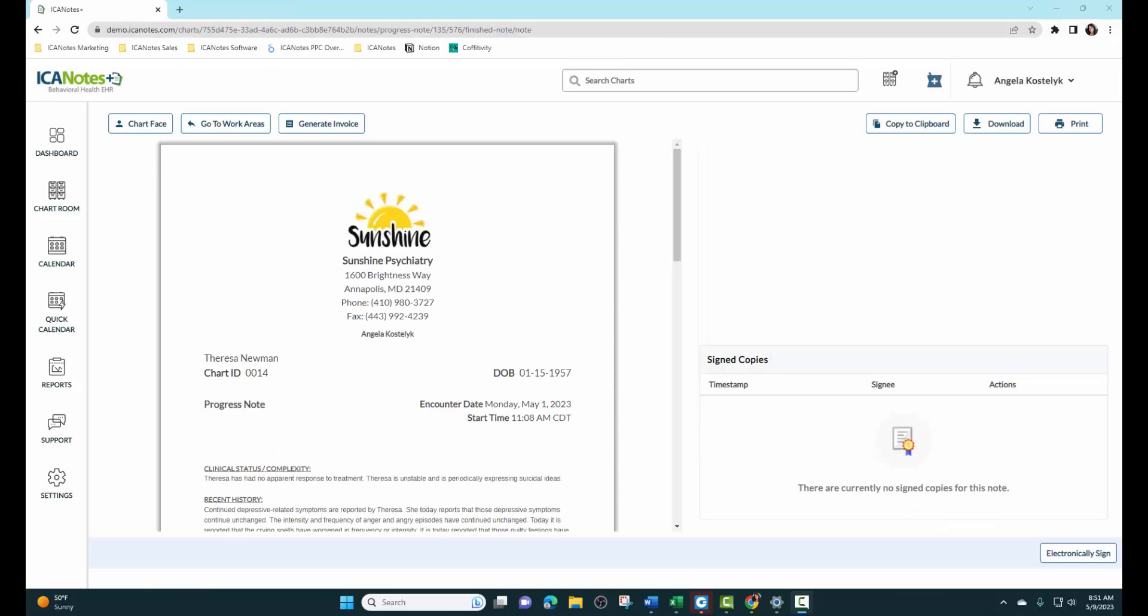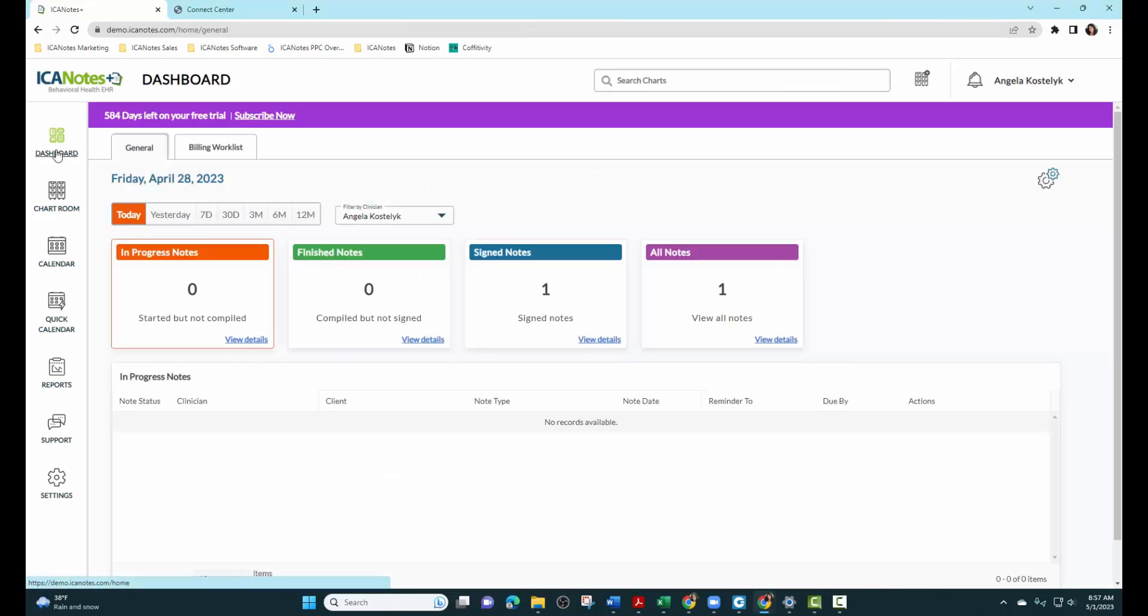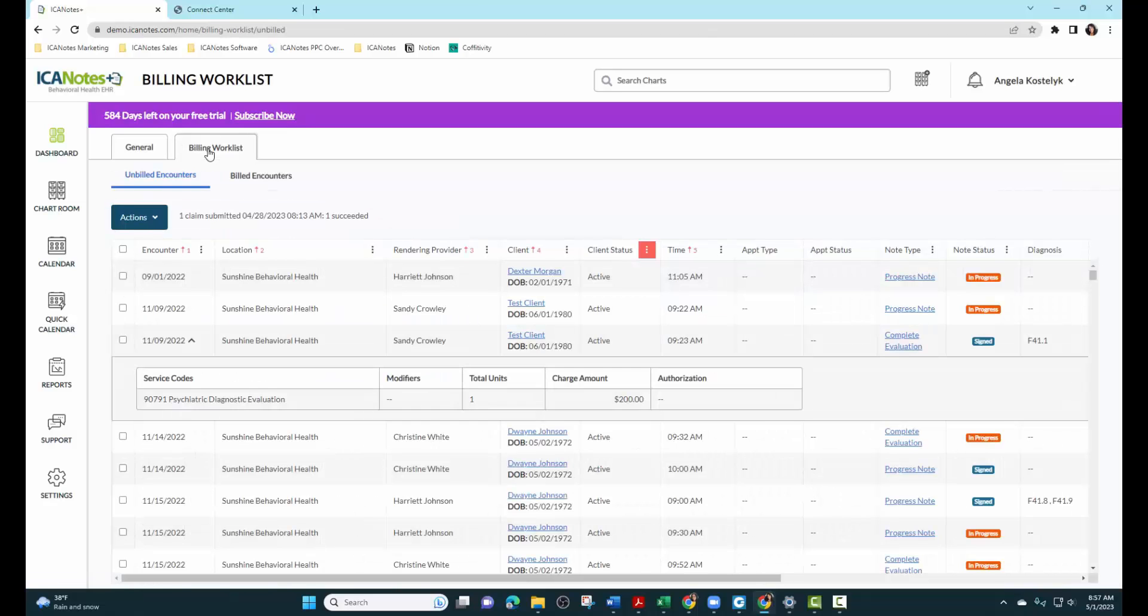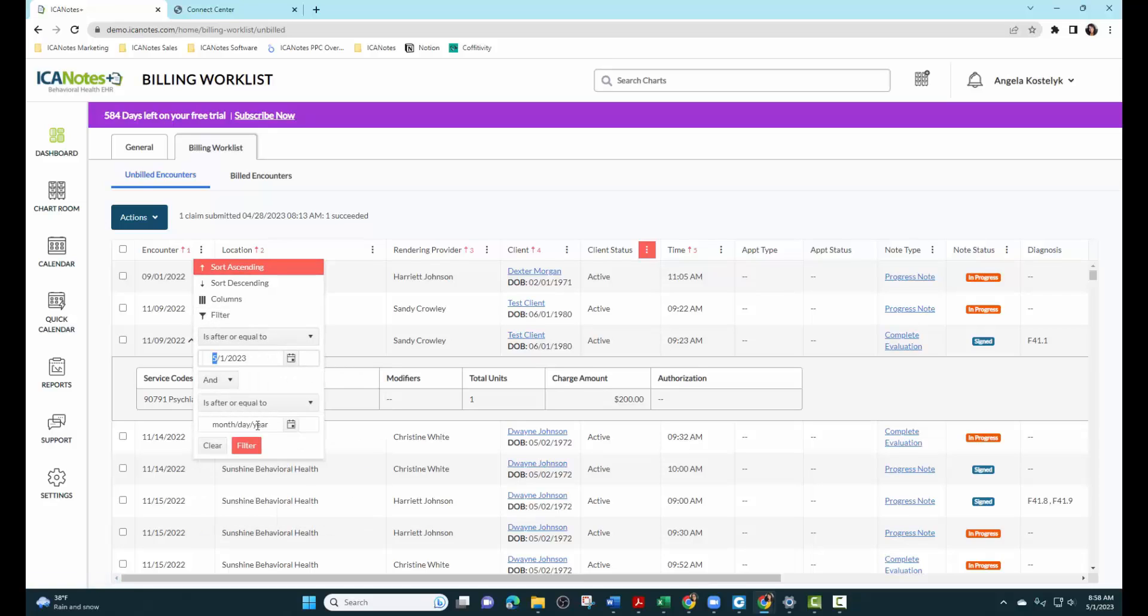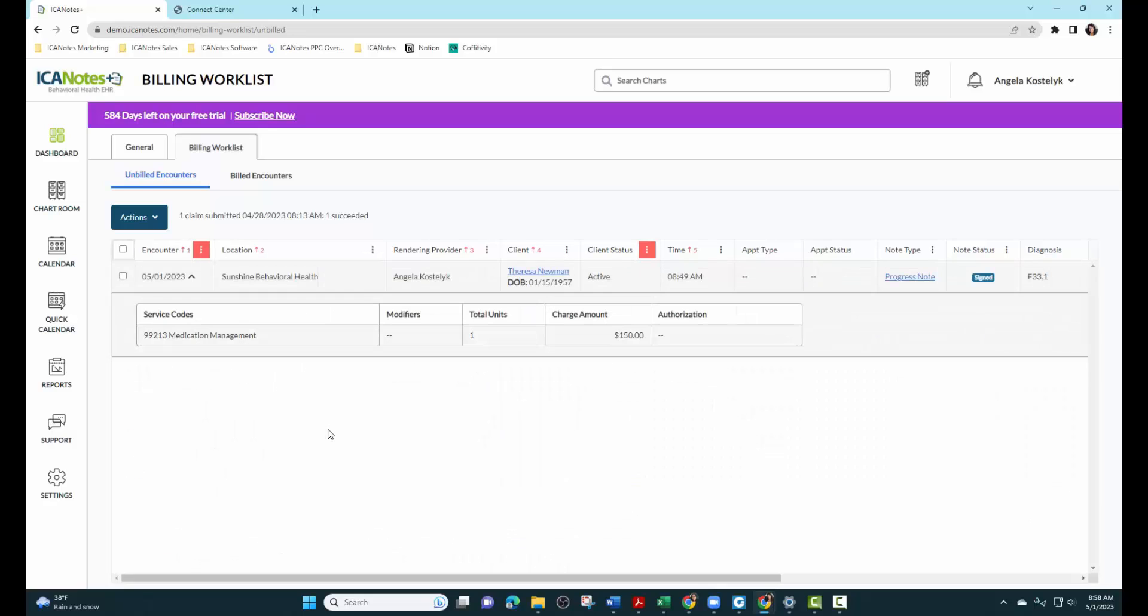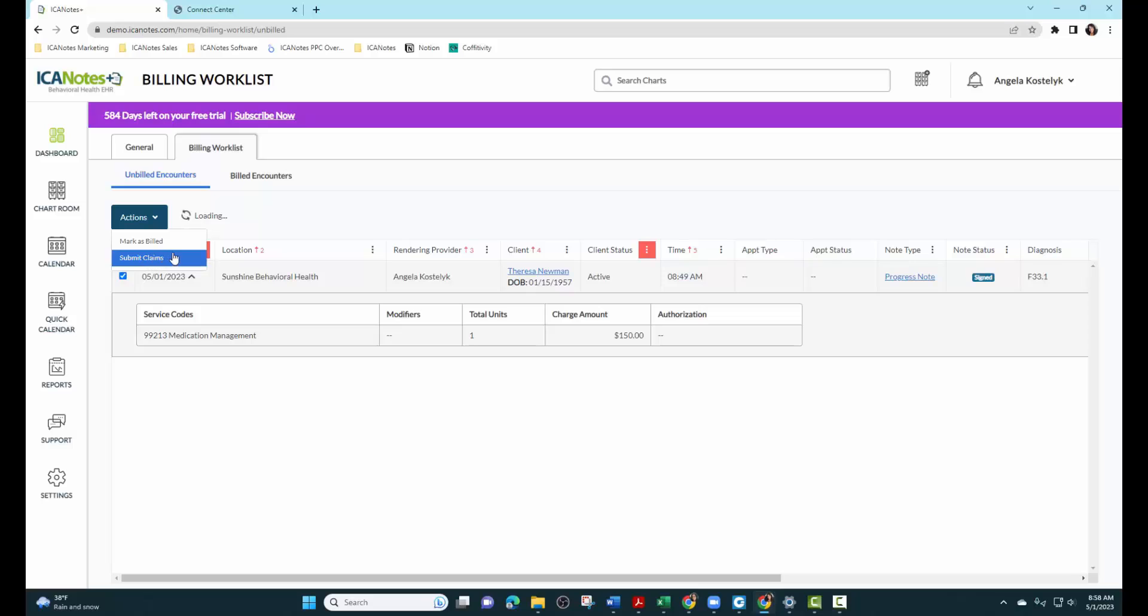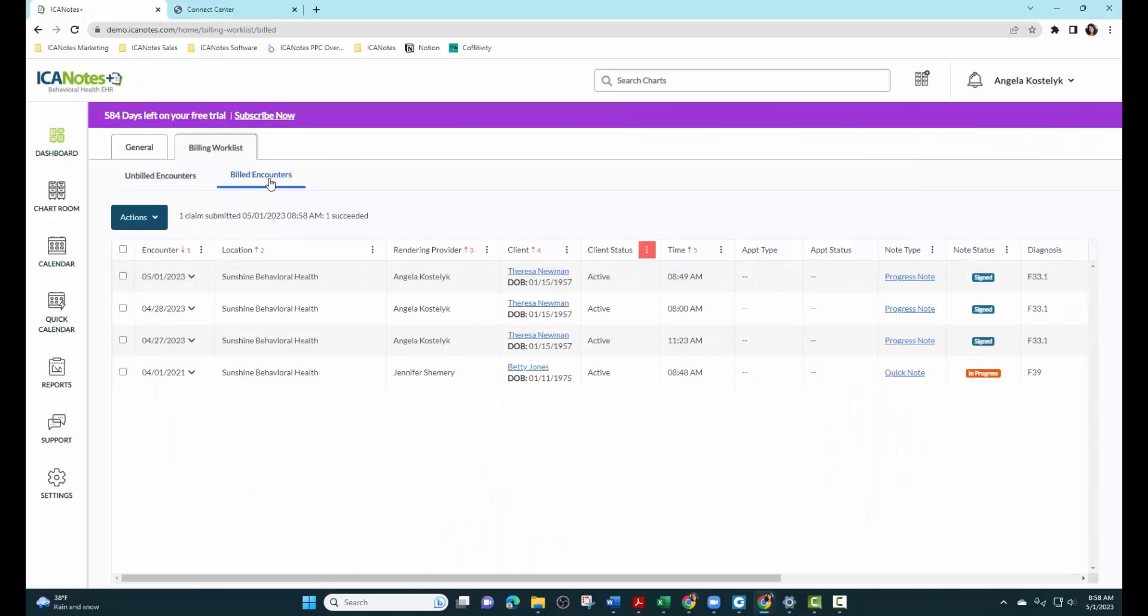Next, I will demonstrate how to submit insurance claims through Iconotes Plus. Go back to our dashboard and go to our billing work list. We can do a quick search for the note that you just created by putting in the date. And here's the note that we created. We're going to click here and then submit claims. It will let us know that it has been successfully submitted. Claim successfully submitted.